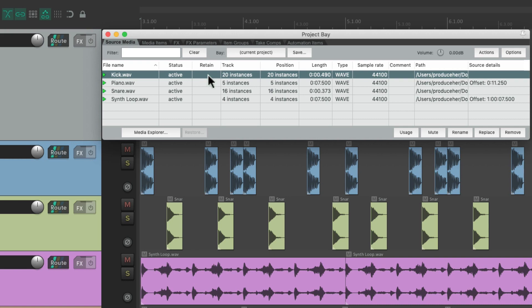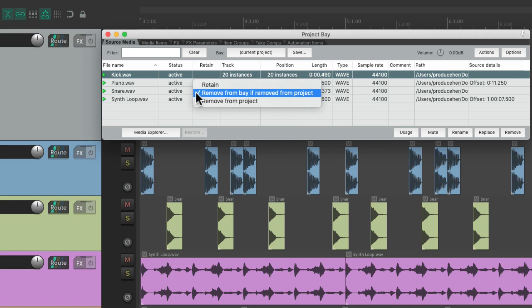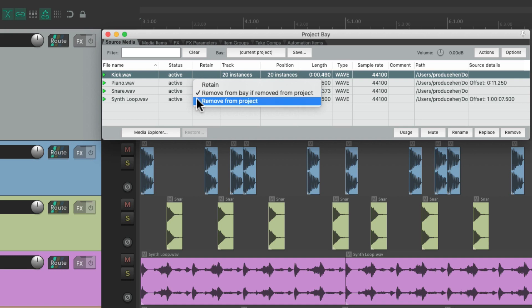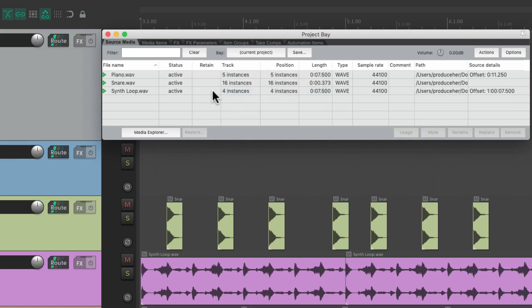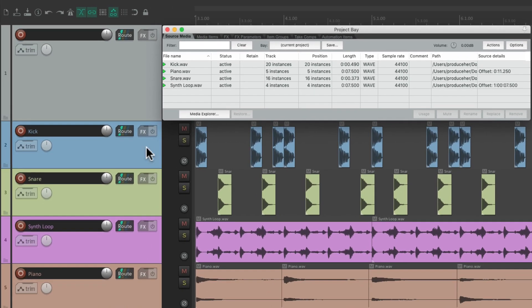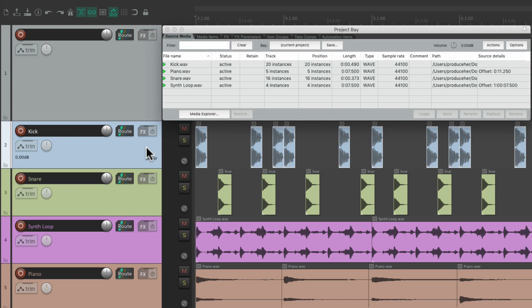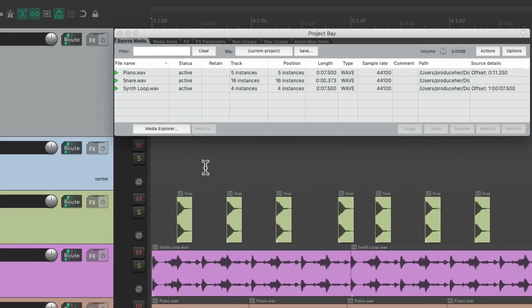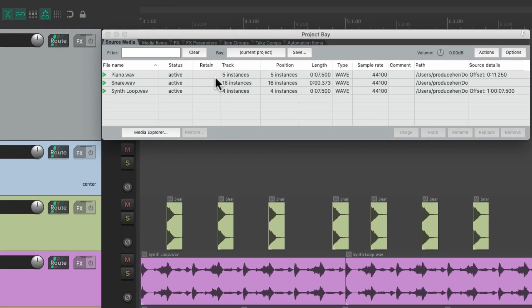And we could also retain our files in the project bay. For example, by default, if we right click, our files are going to be removed from the bay, if they were removed from the project. So if we remove it from here, they also get removed from here. Or, if we double click our track, and delete all the audio, it also gets removed from the project bay.